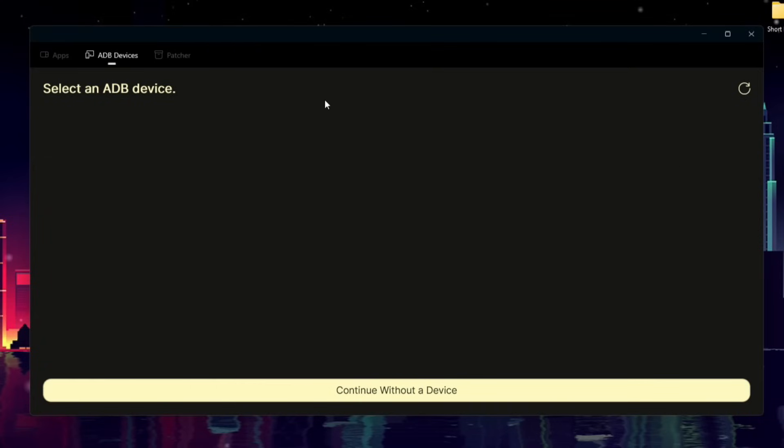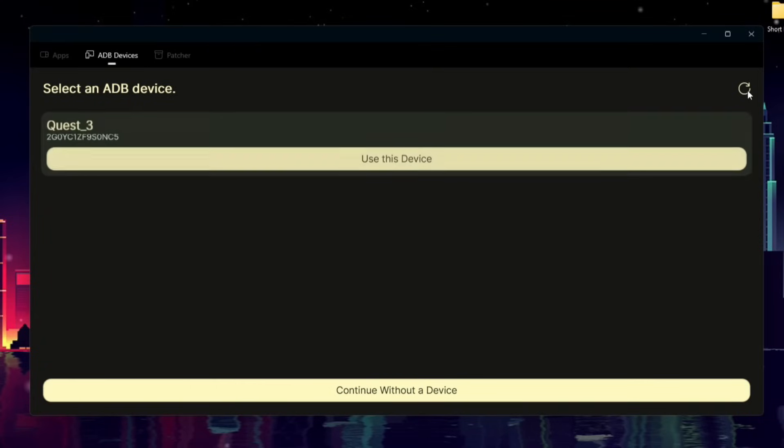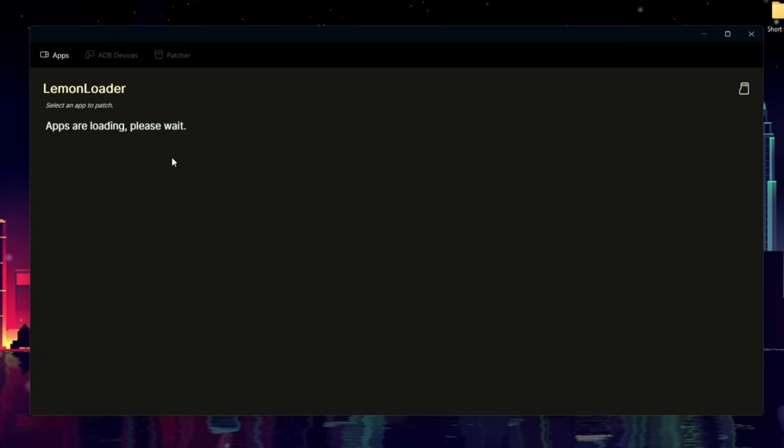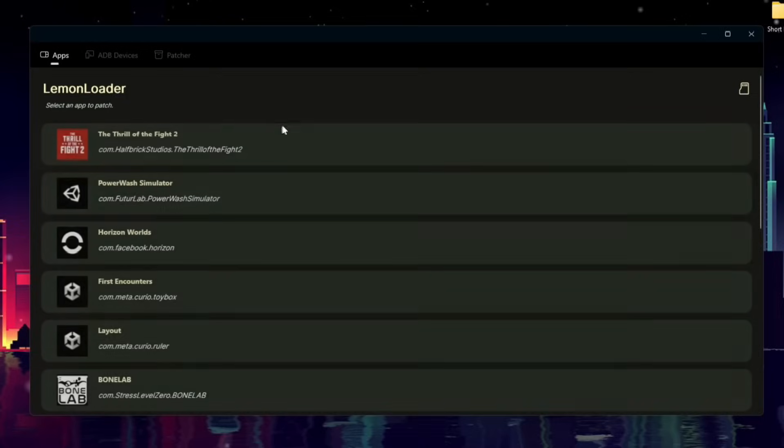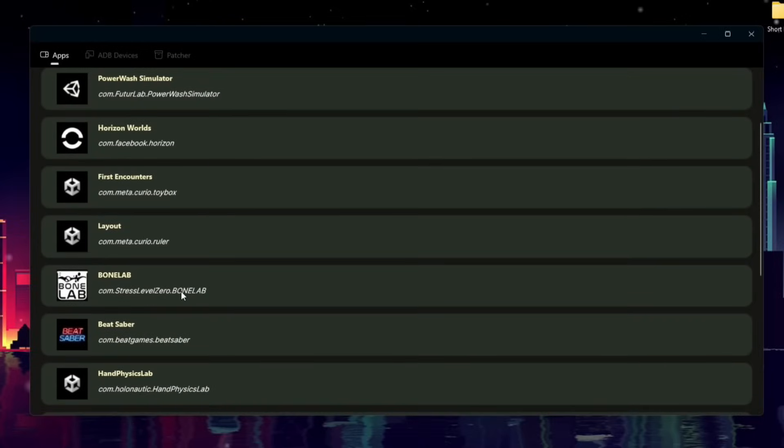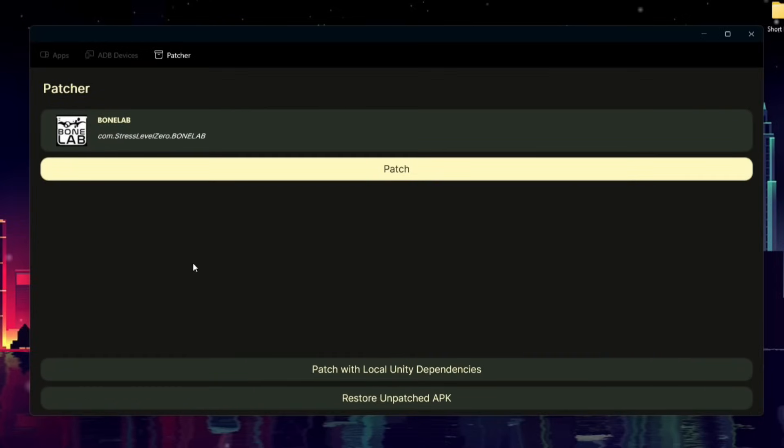Now that we're in the Lemonloader Windows app, we're going to select an ADB device. I've just plugged in my Quest, and I'm going to click Refresh, and you'll see your headset show up. It'll be whatever headset you have. It may not be a Quest 3. That's okay. Simply click Use This Device. It'll load in all your apps. Scroll on down to BoneLab, and go ahead and click on Patch.